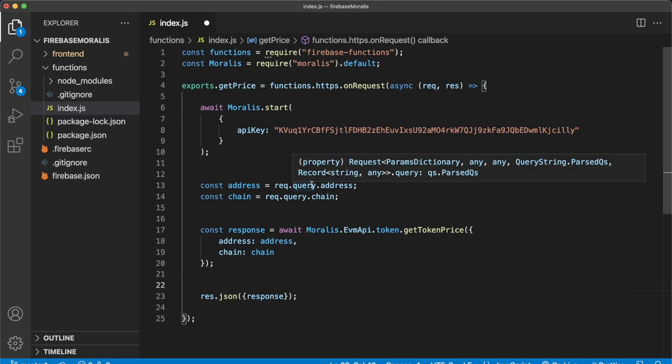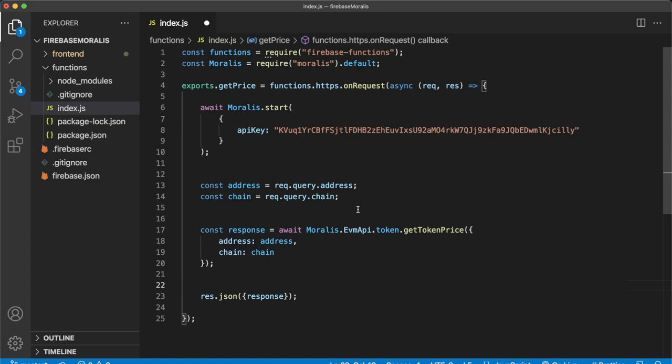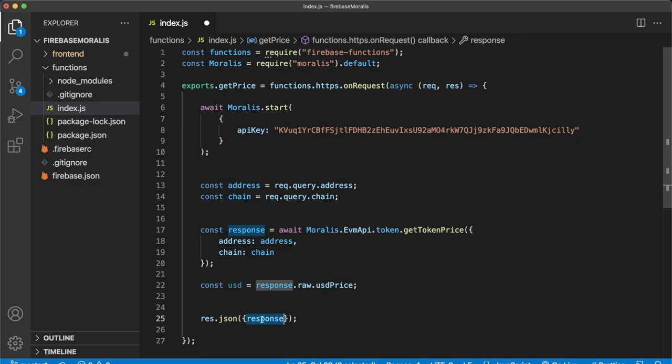Firstly, for the response, we know that the response has a raw format. And in the raw format, there is a USD price key. So we can store that in a USD variable. And then just make sure that rather than responding with the whole response will only return the USD variable that we just acquired over in this line. So that's as simple as that.